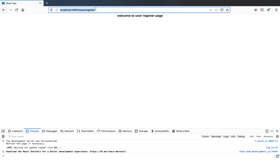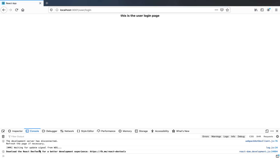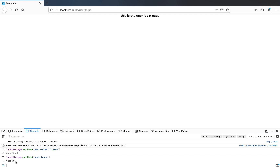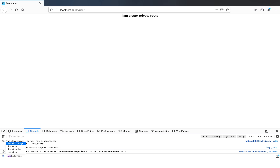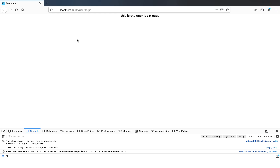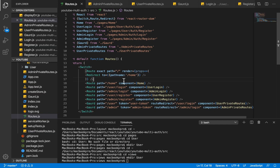If I try to access /user/login it takes me back. Now in the console, I'll set localStorage.setItem('userToken', 'token') — any string will do. If I do localStorage.getItem('userToken') we can see the value 'token'. Now if I try to access the /user route, we have access because the token is present. If I remove it with localStorage.removeItem('userToken') and refresh, it redirects me back to the login page.